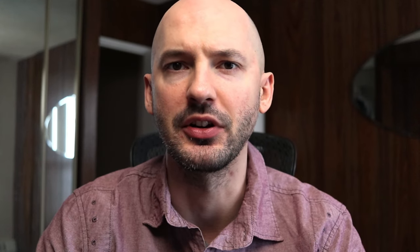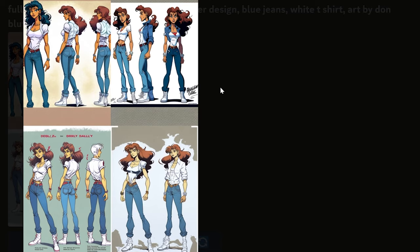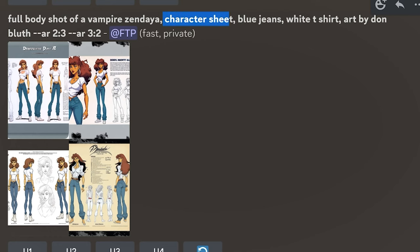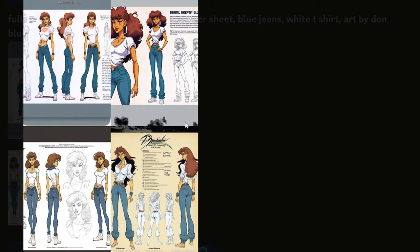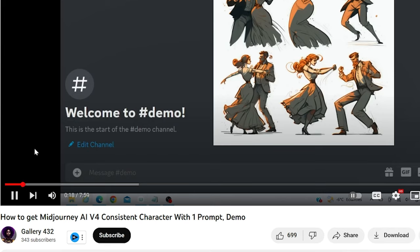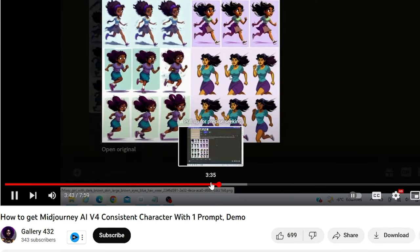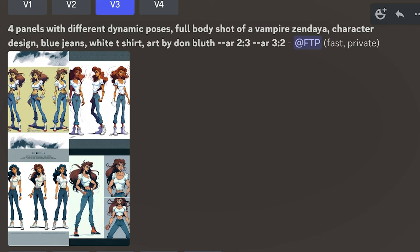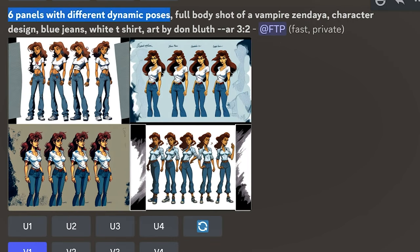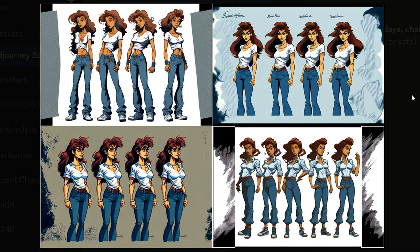The next three are things you can add to your prompt that may help you find what you're looking for. The first is the phrase 'character design' — not completely necessary, but still helpful for getting characters with a simple background. Or you could try the phrase 'character sheet,' which will give you a very distinctive look and even a place to leave notes on the page. The third thing you can add is 'different panels' — I recommend four panels when using 2x3 and six panels when using 3x2. You can also try 'different dynamic poses' after mentioning the panels.